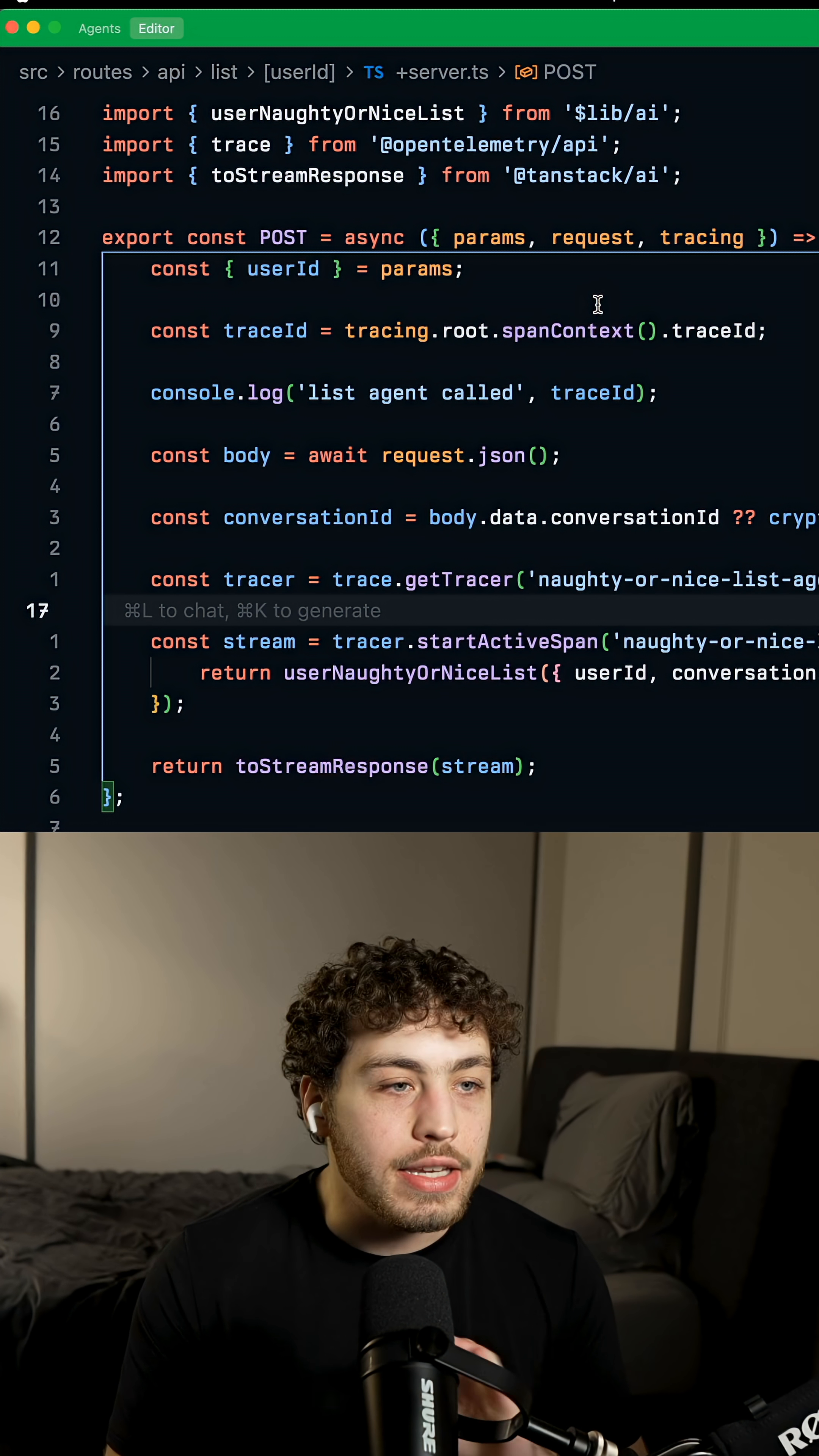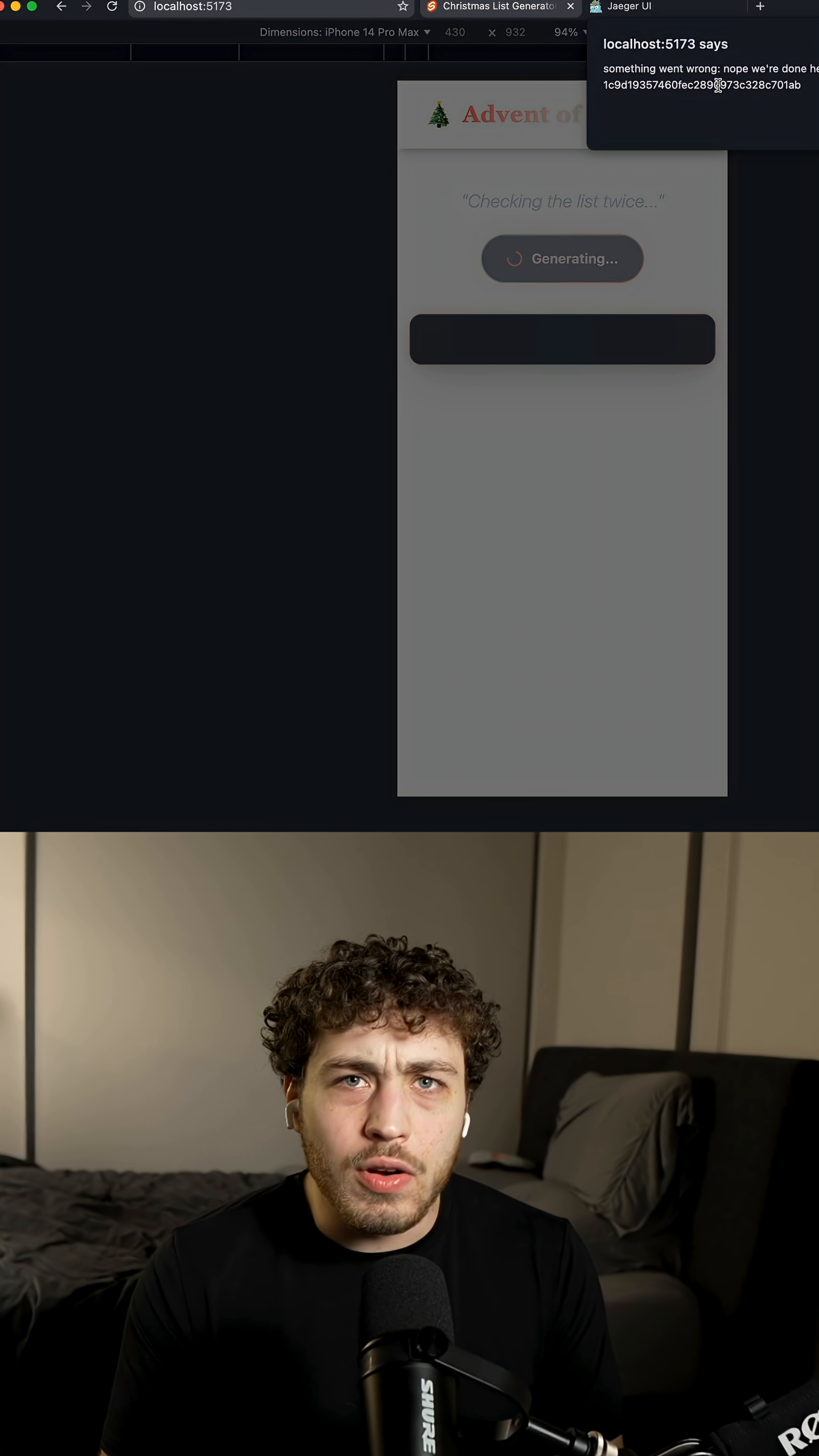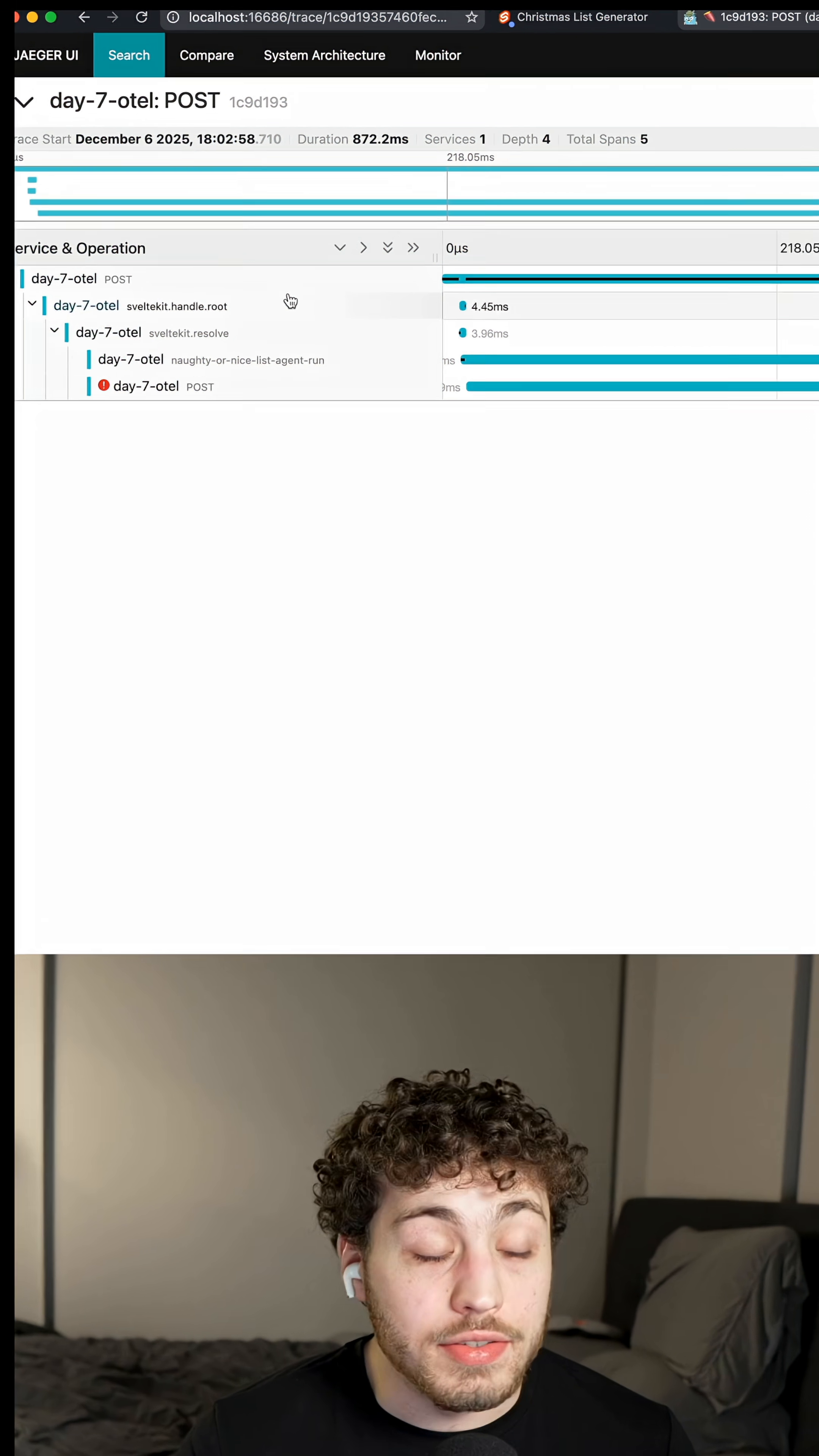And we can use this tracing object to grab our actual traces and add a bunch of really useful context to them and take what would be an annoying to figure out error like this, grab this trace ID, go into a nice lookup UI, open this, and now we can see what actually happened on this request.